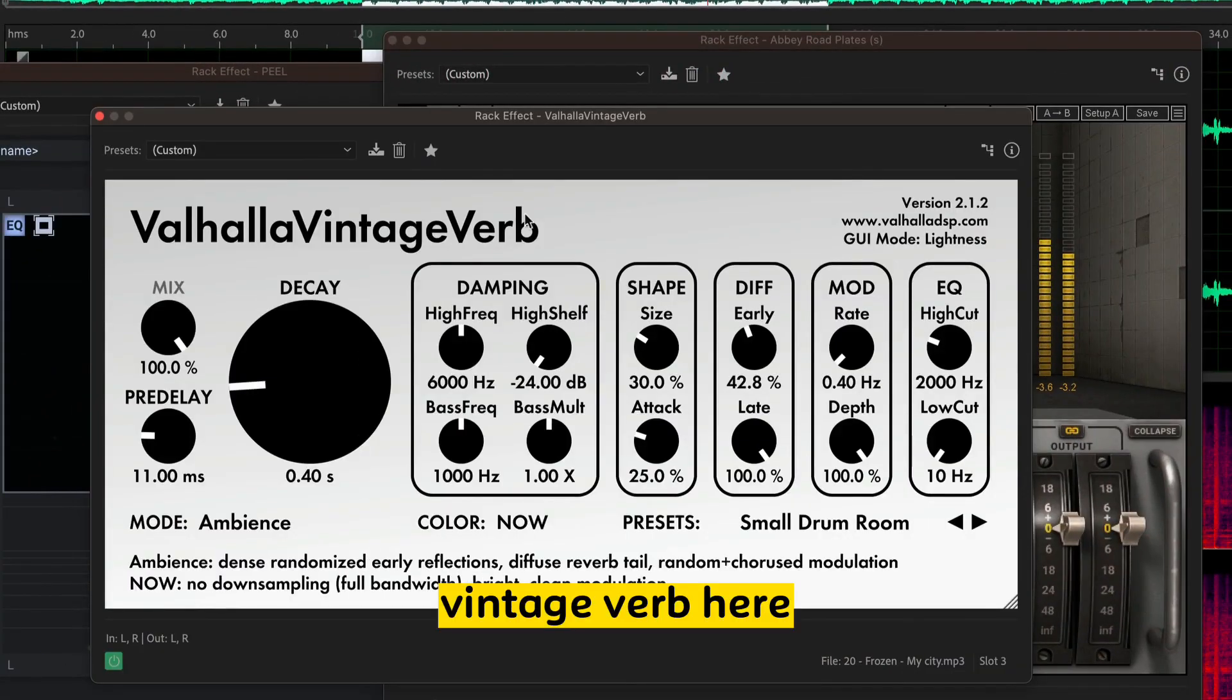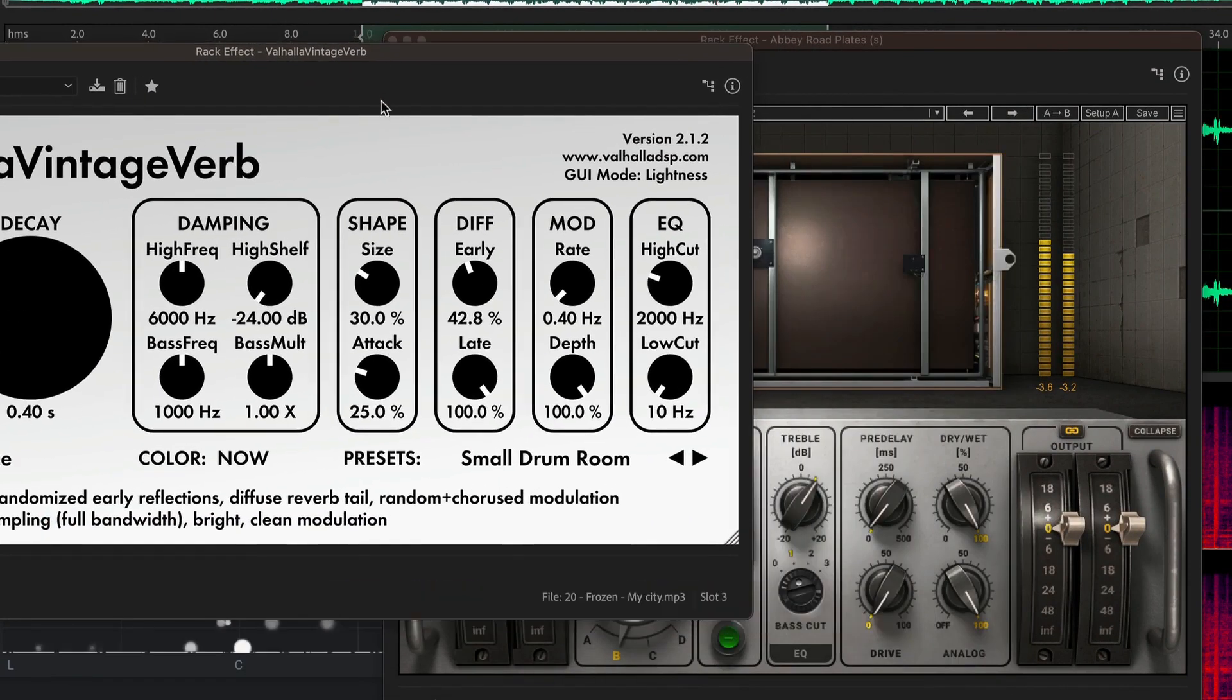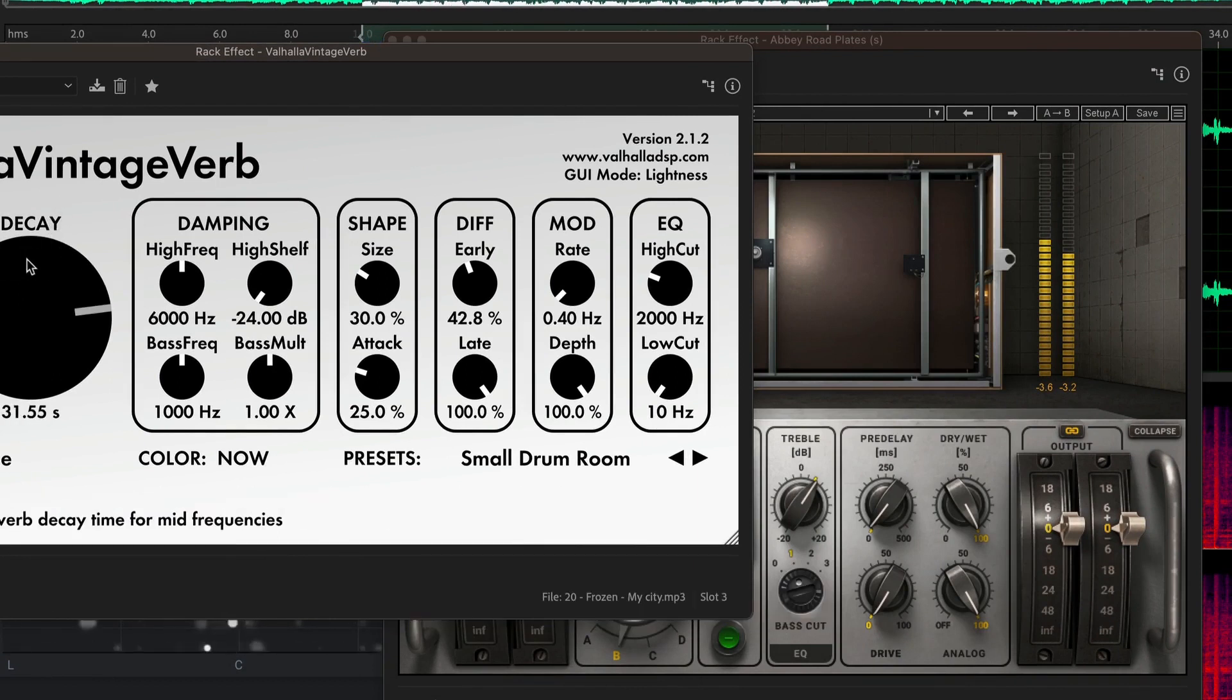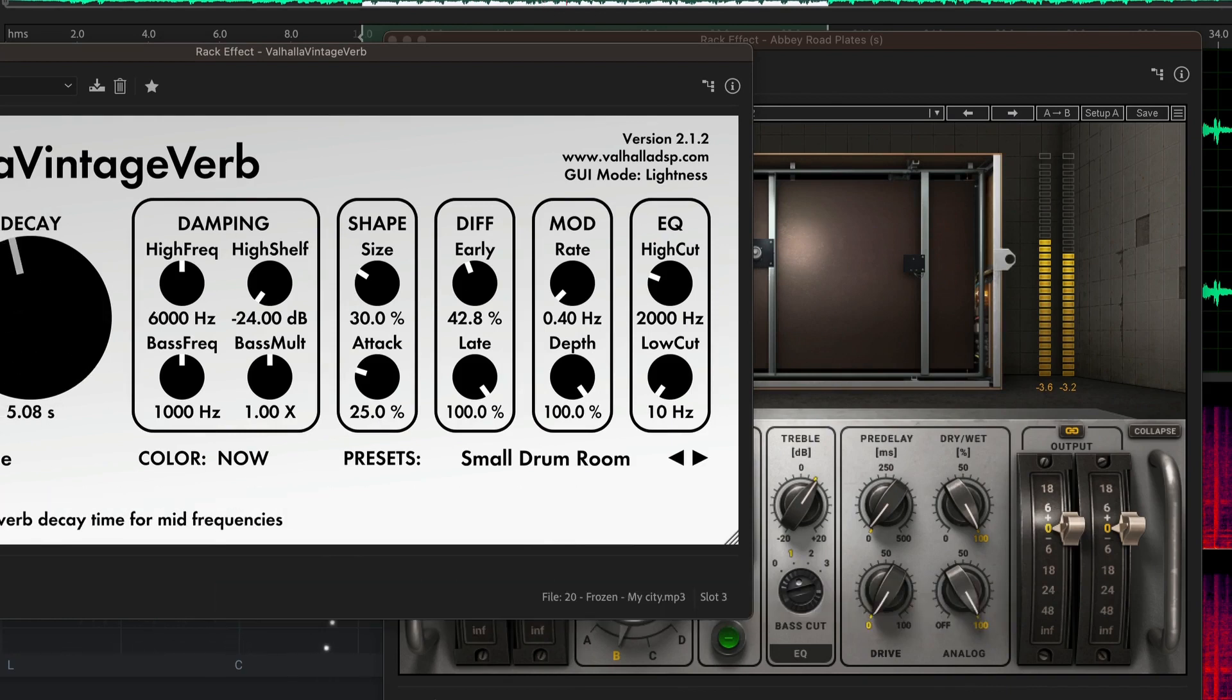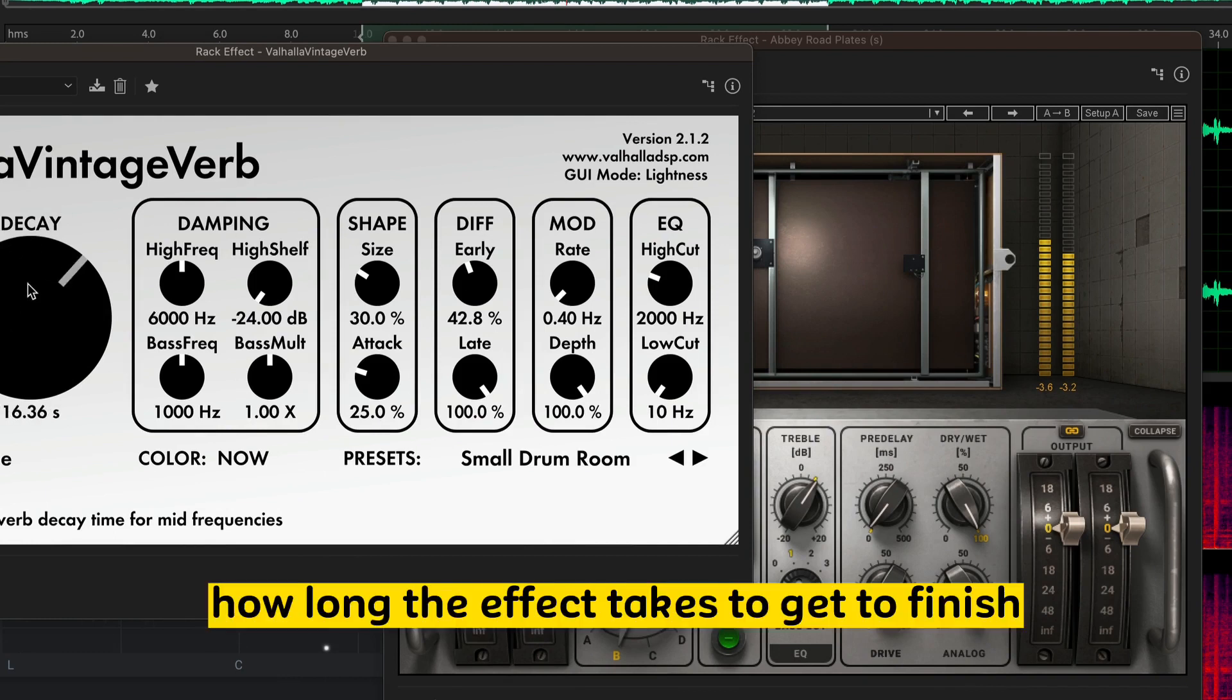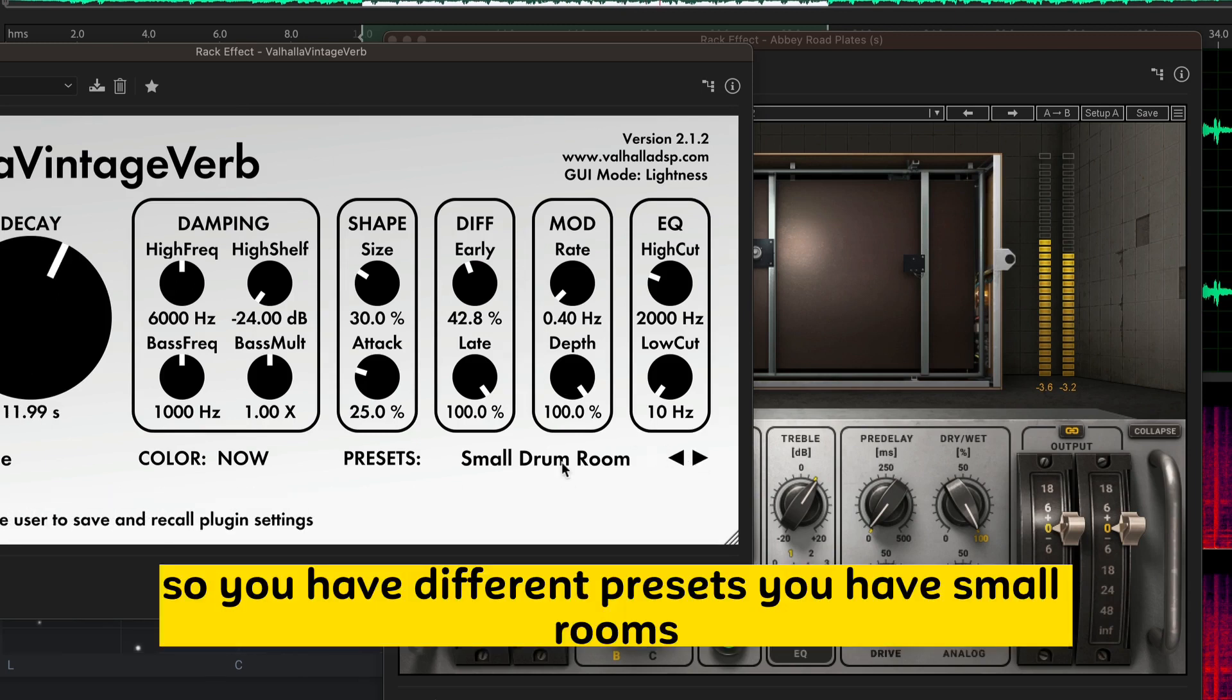Vintage Verb here. So, this is completely free. But, sounds phenomenal. Decay is how long the effect takes to I like how it tells you to do what it does. How long the effect takes to get to finish.